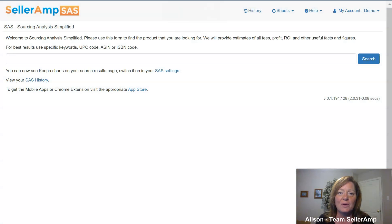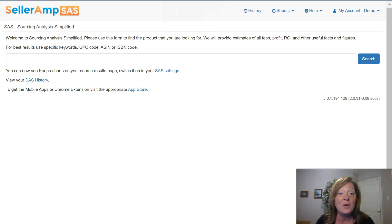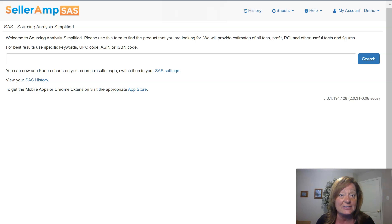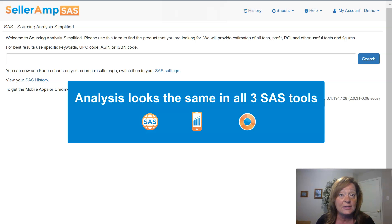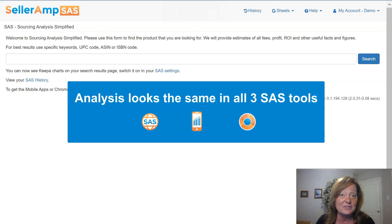Hey, SaaS users, and welcome back to part two of our Git Sourcing series. In our first video, we went through how to set up your settings so SaaS can understand what you're looking for and help you point towards those objectives. In this video, we're actually going to put it to use and go in and analyze a product. I'm going to use the web app version, but you can obviously do this analysis on the Chrome extension or the mobile app.